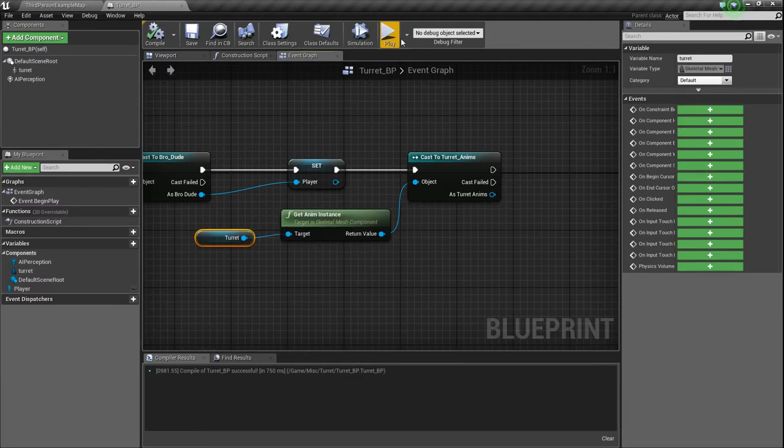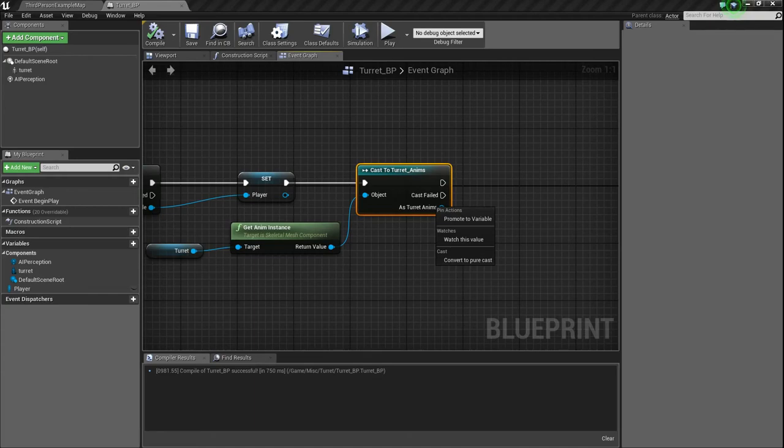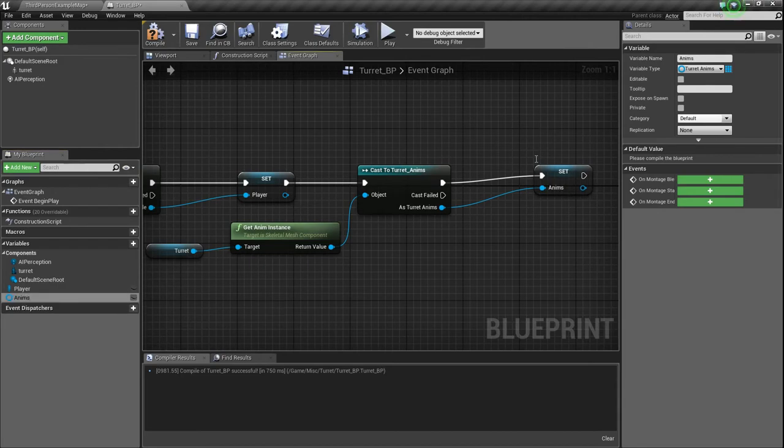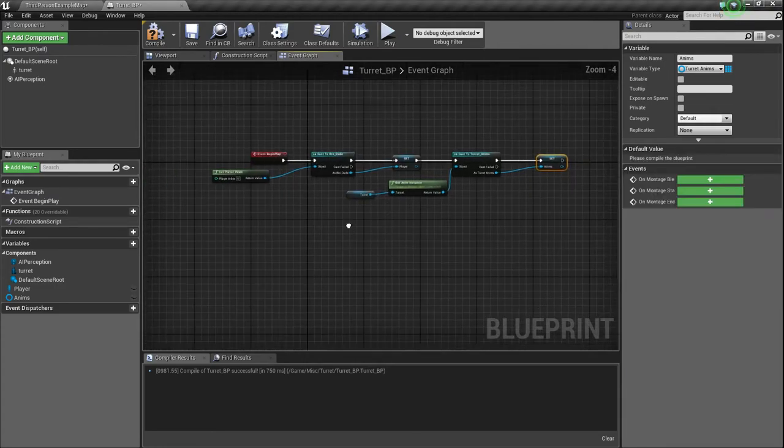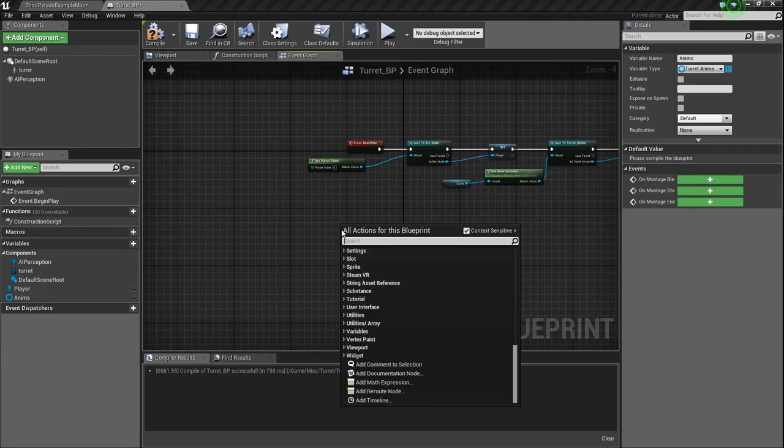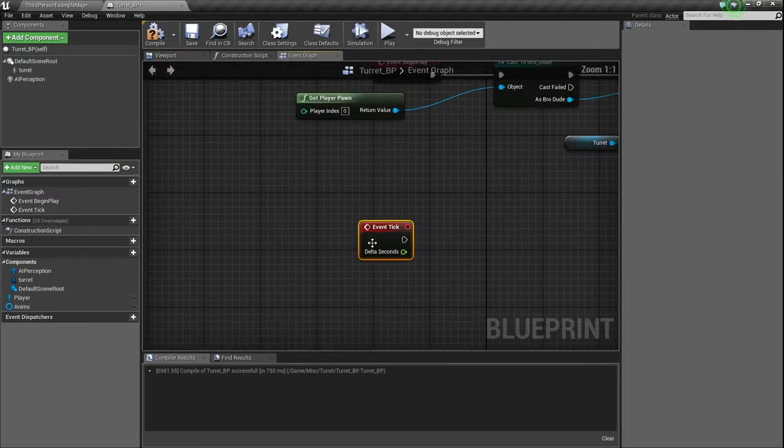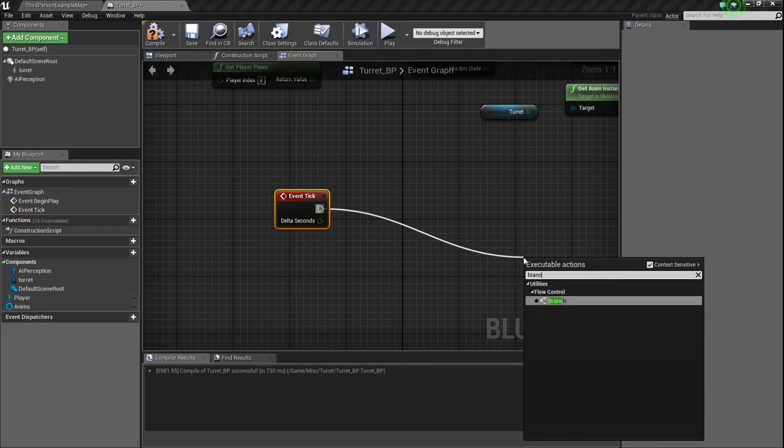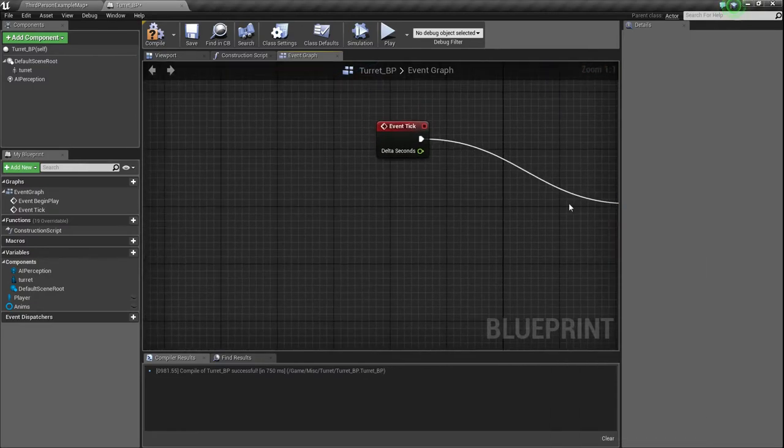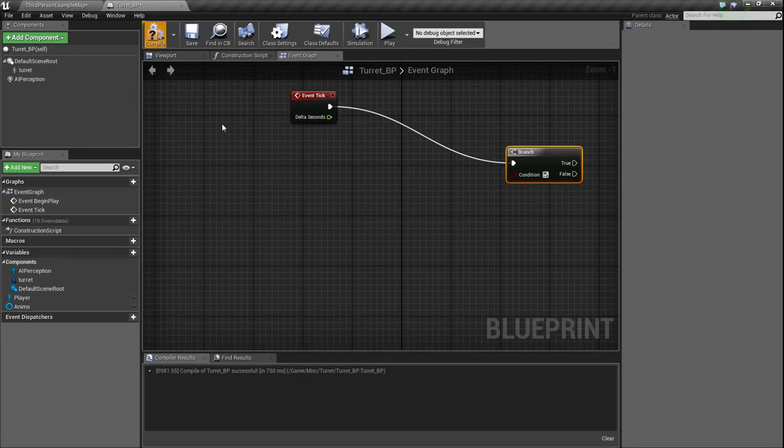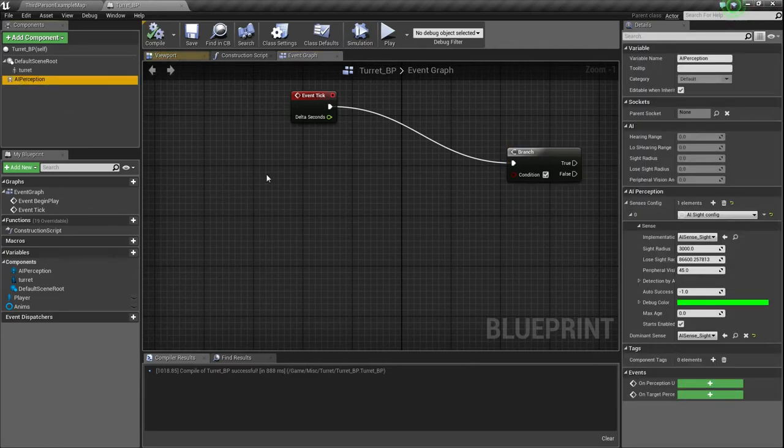And then we need to promote this to a variable because we're going to be referencing it about, I was referencing it twice, but actually that was a mistake. We only need to reference it once. So I'm going to reference this. I'm just going to call it anims. And that's all we need for our begin play. So now we're going to get our event tick and set up our AI perception thing and stuff. So just type tick and event tick will pop right up. And I'm just going to just get branch right now.